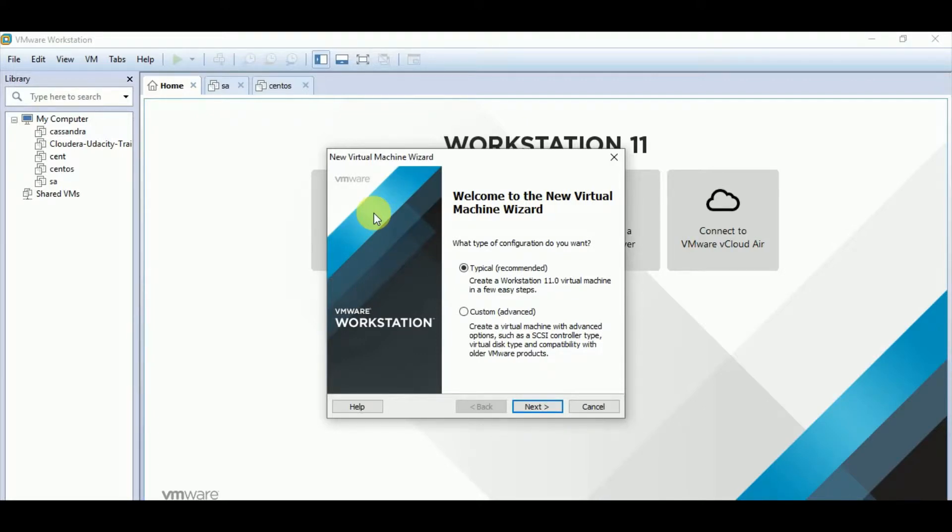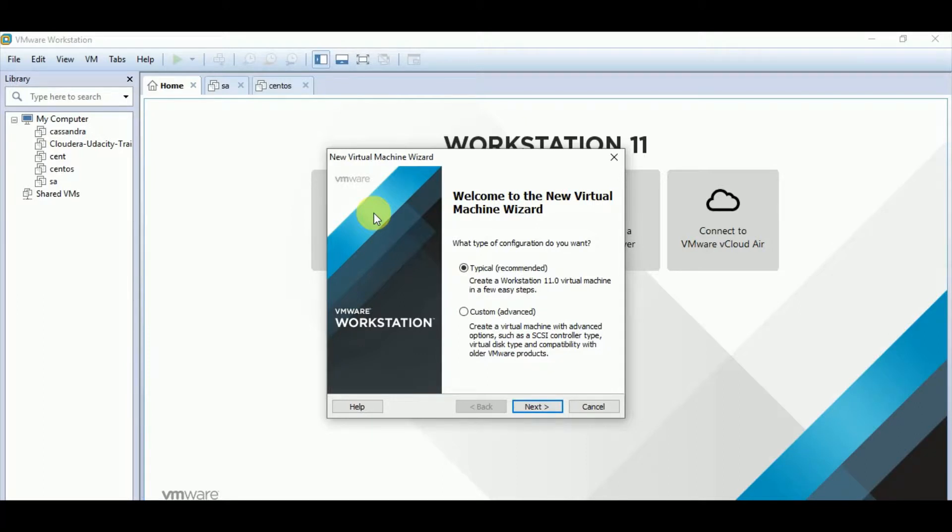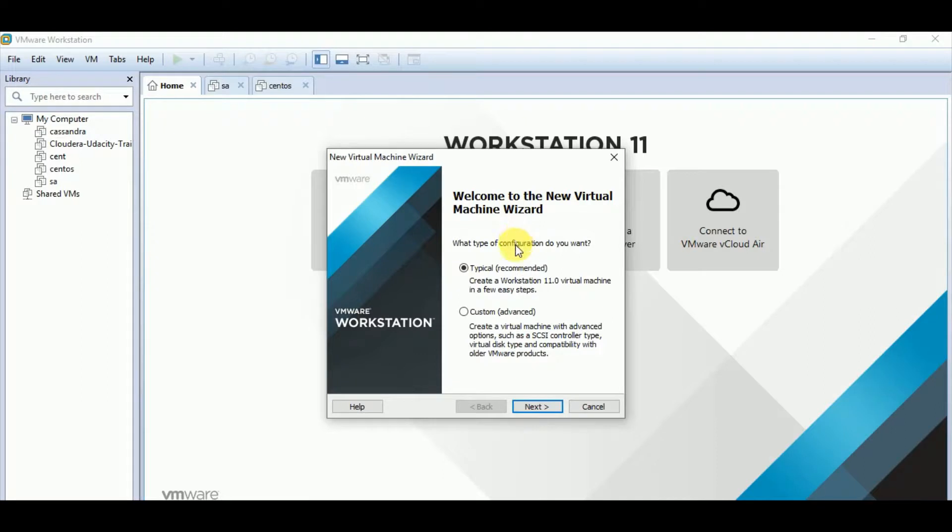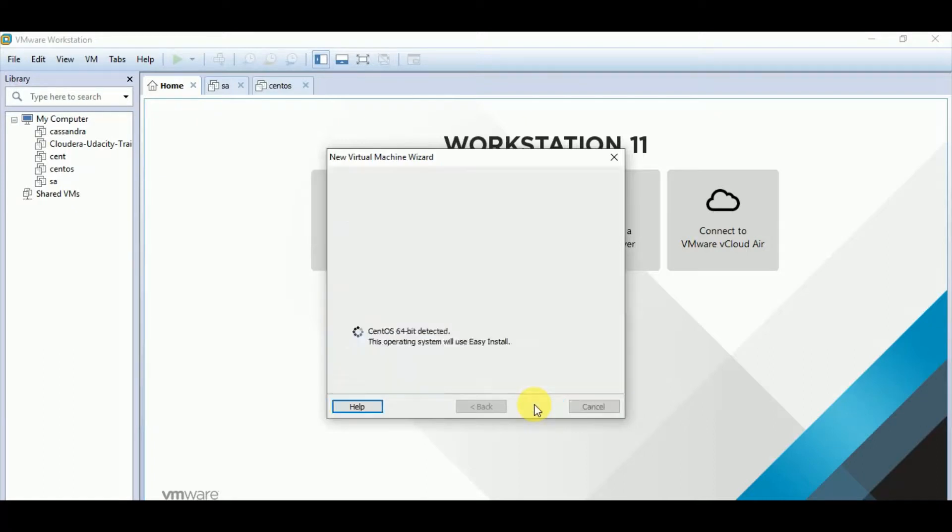Please observe that I am using Workstation 11. You might be using a different version of Workstation. Accordingly, the screen, the UI may get changed, but the options will remain same. Here we have two choices, typical and custom. We have to select the default one, typical. Then click on next.